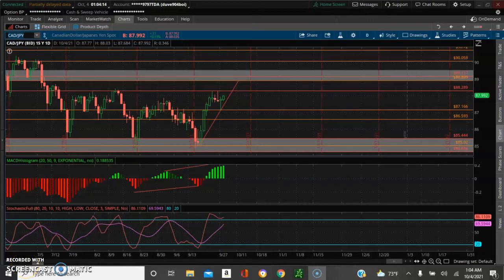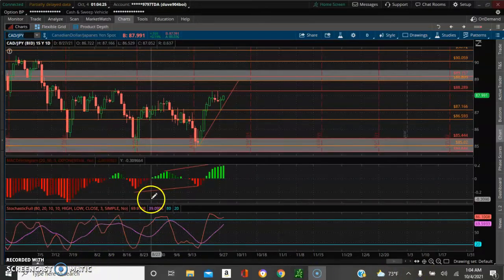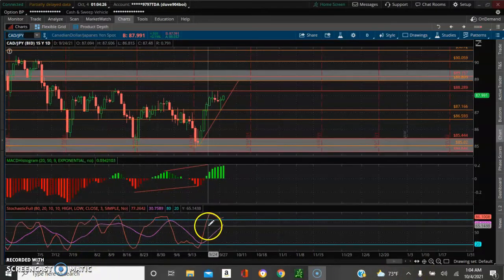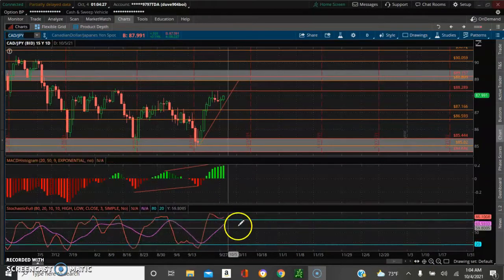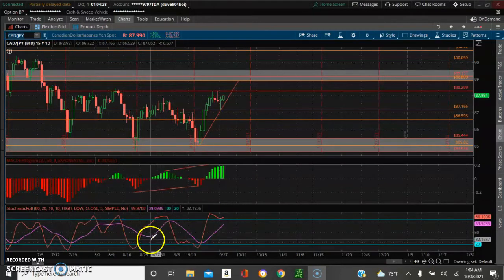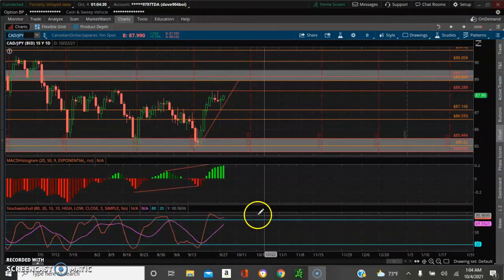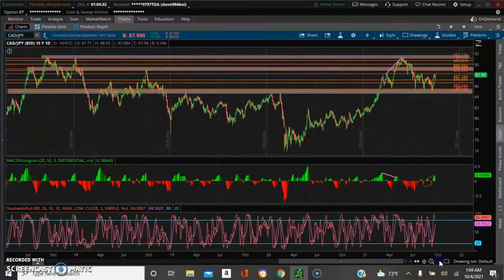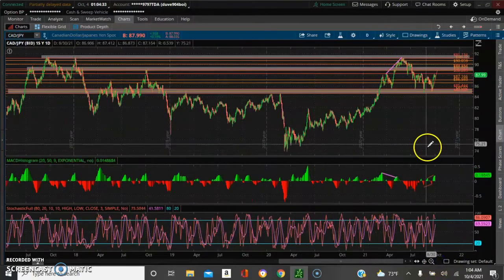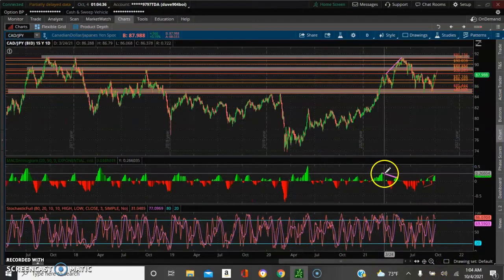It's millionaire trader Alex Jenkins here. We're coming to do another analysis for you guys. CAD/JPY is what we're talking about today. I'm looking at the day chart here and we got a few more indicators on the chart — we got the MACD histogram and we got the stochastic full on here, so we want to discuss a few things.